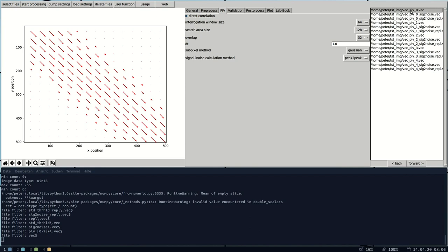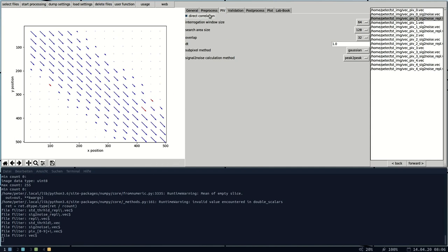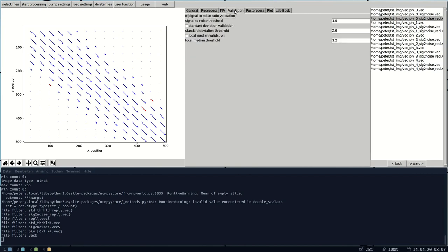Here for example we selected all vector files. This is the raw result. Here we have some spurious vectors filtered out or removed, and here they got replaced by a median. Think of these steps over here as a processing chain which will be processed from left to right.